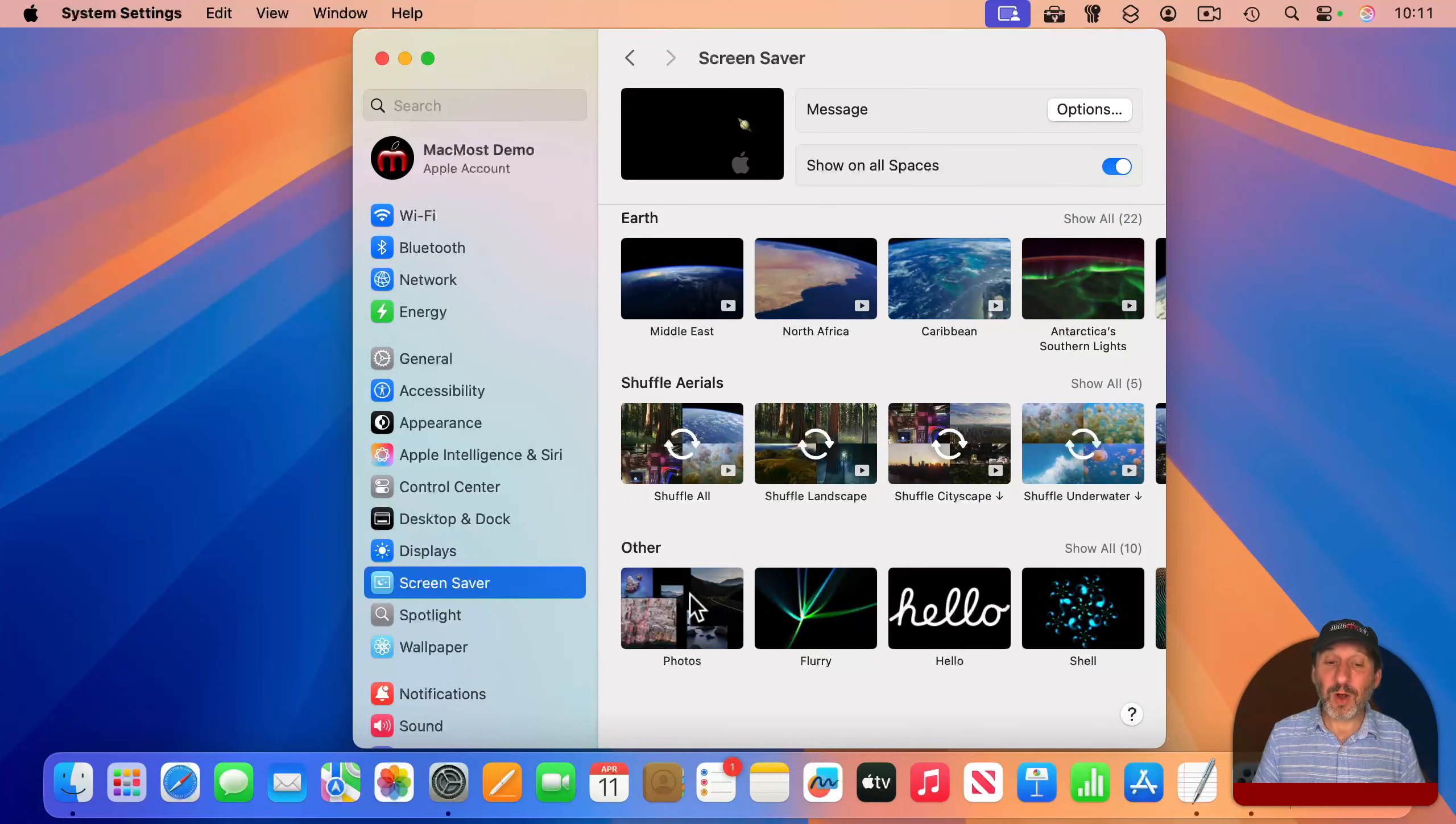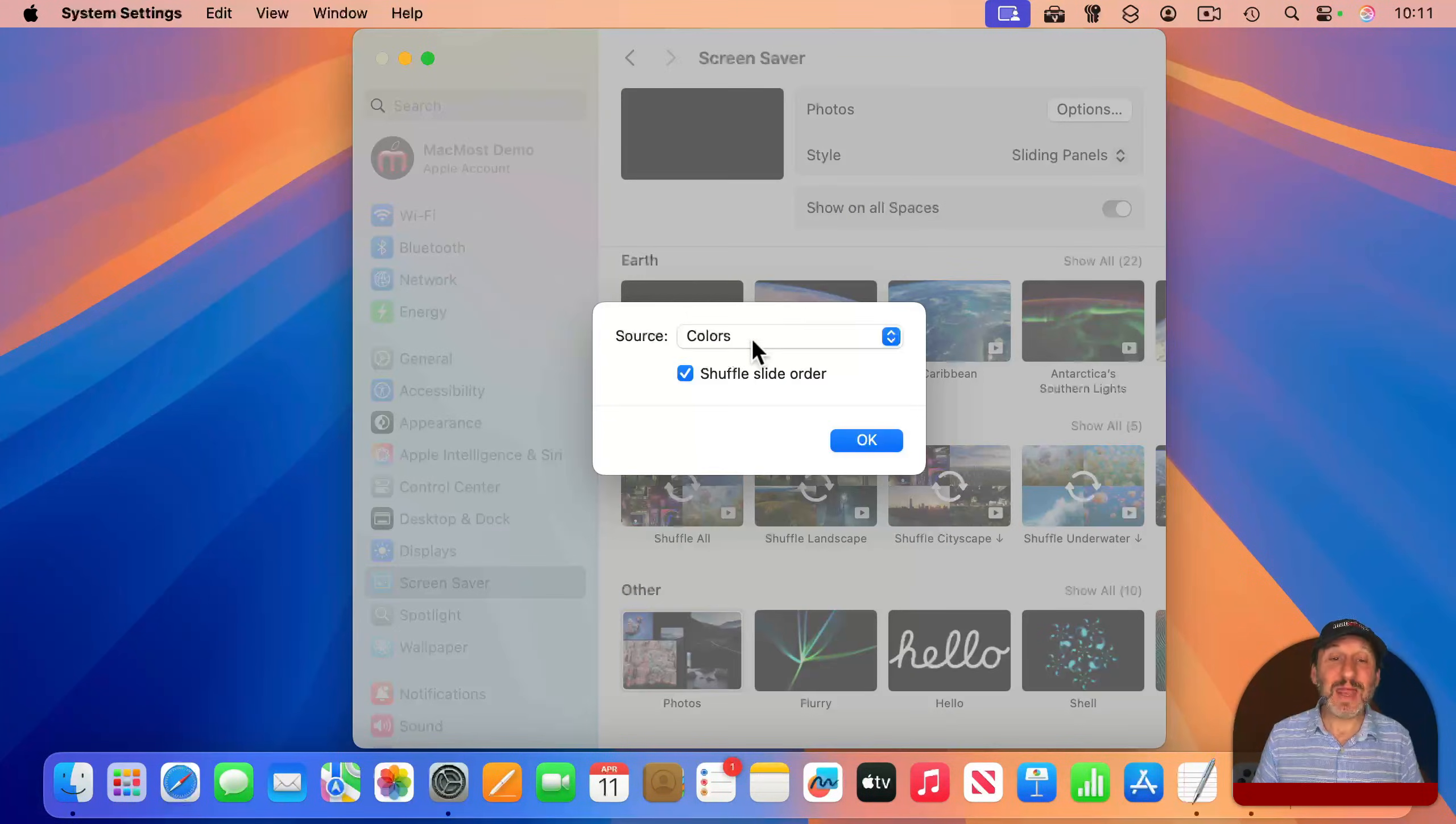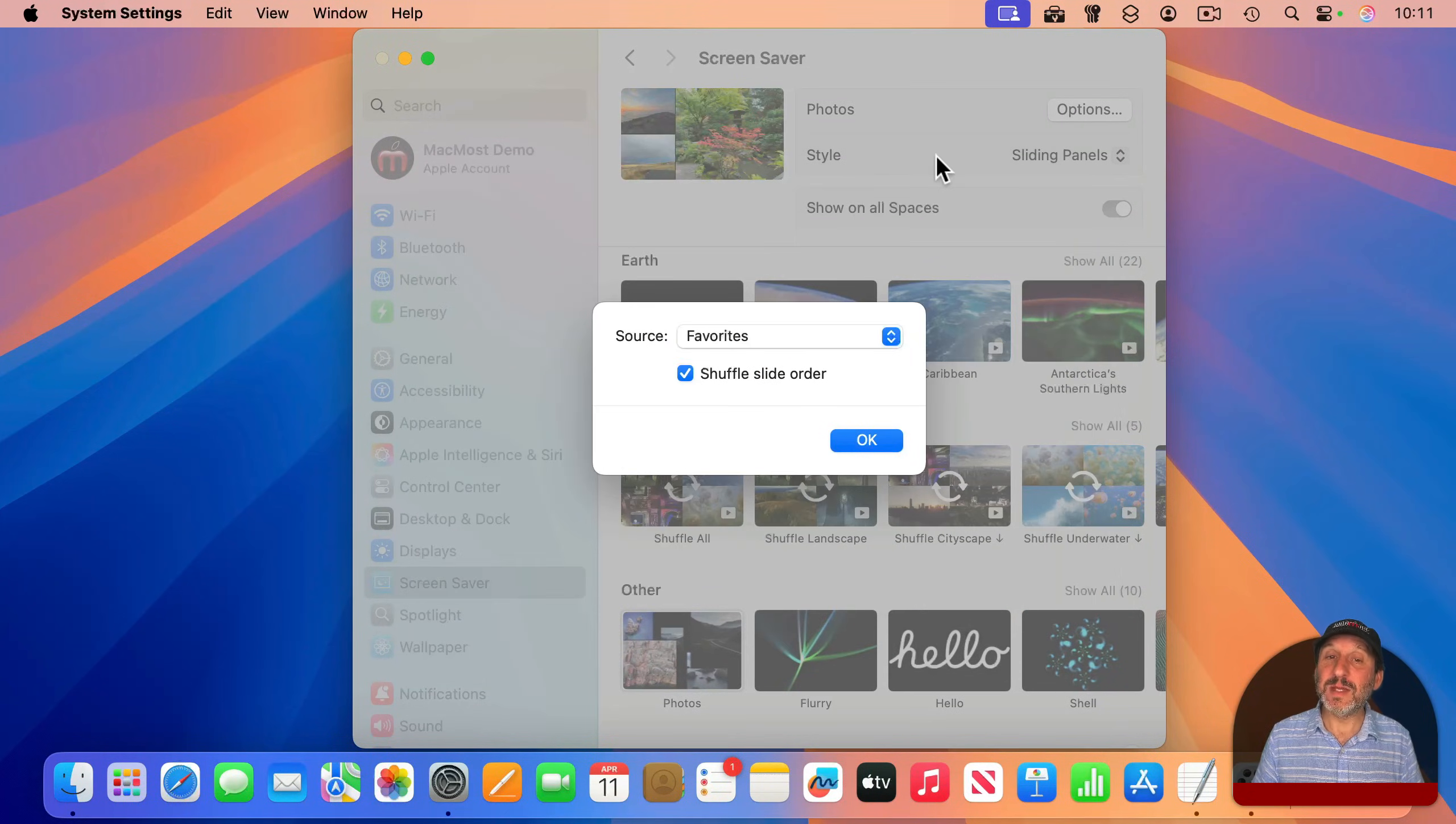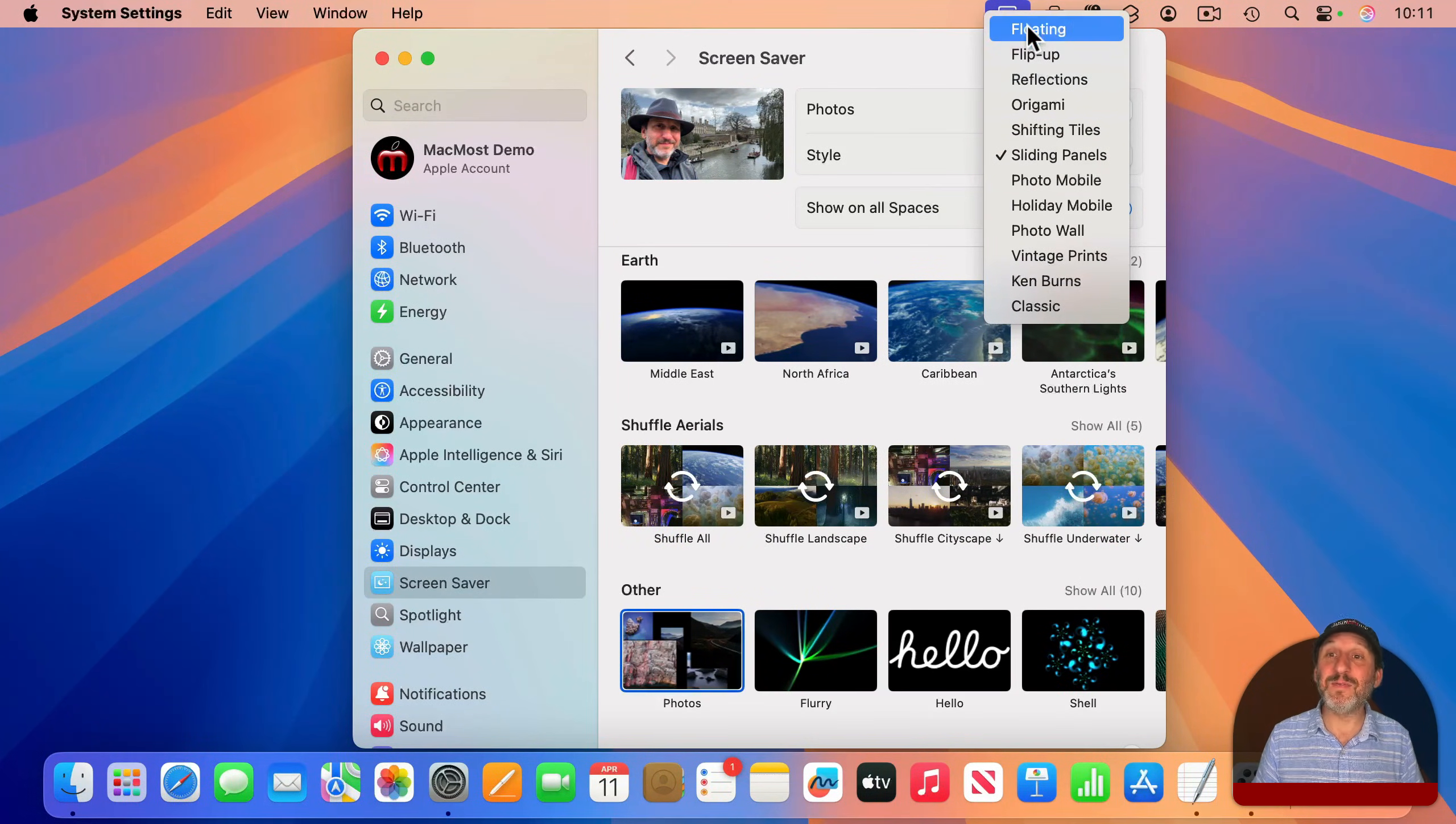But you also have a lot of old school things here under other. For instance, you can choose photos, and then choose an album from your photos library or a folder full of photos. Once you choose an album, you could set how it looks. So you have a variety of different ways that the slideshow that is now your screensaver will present itself.